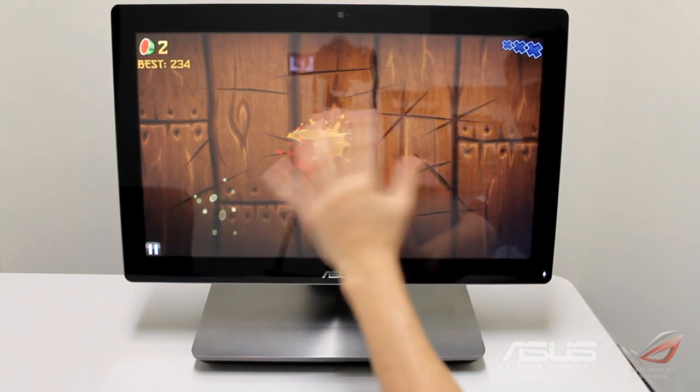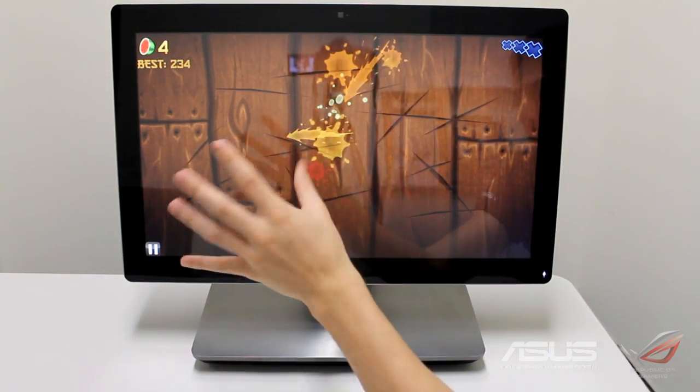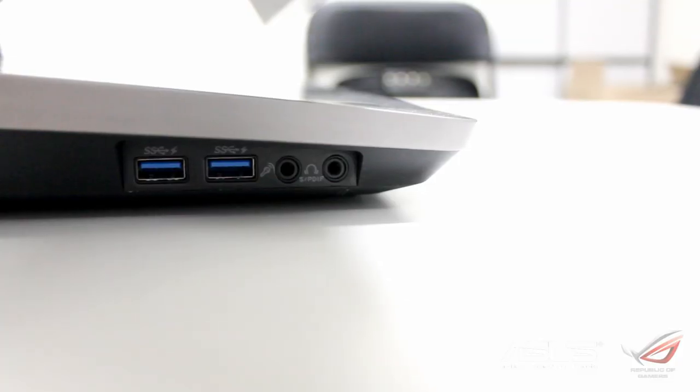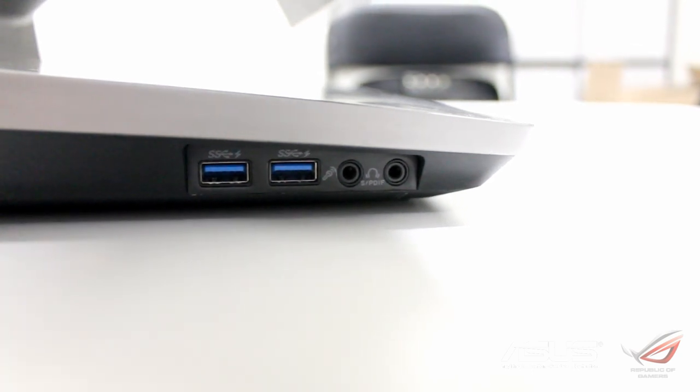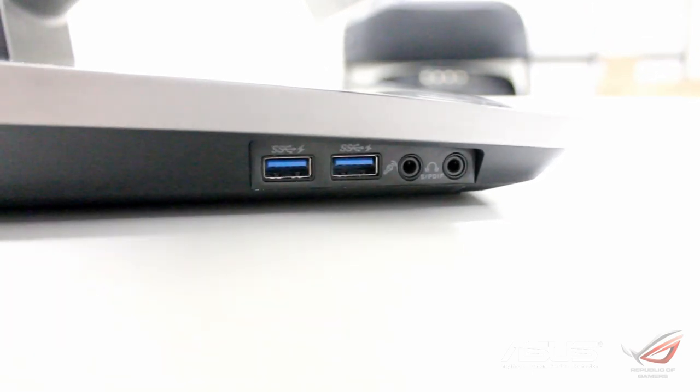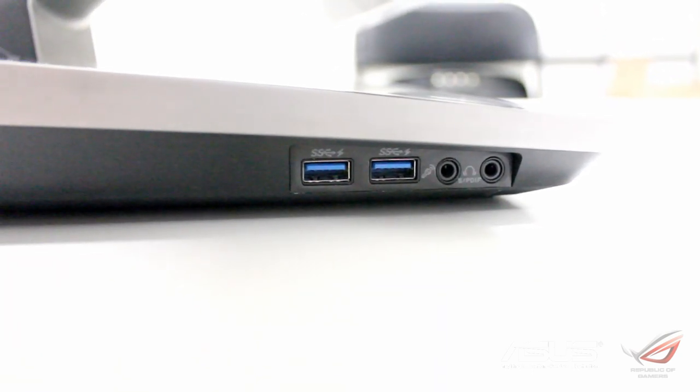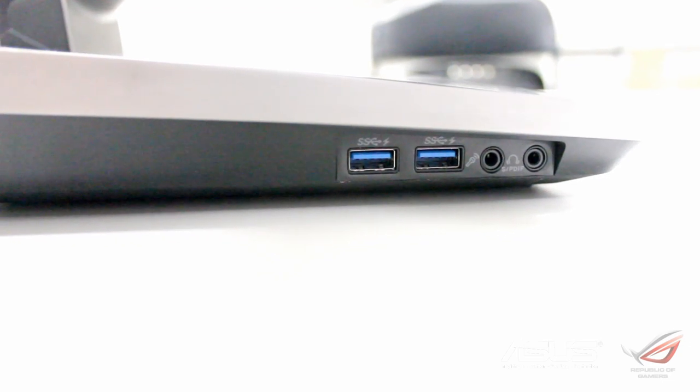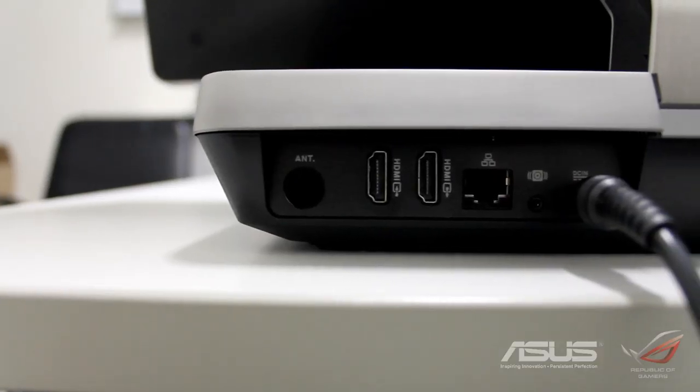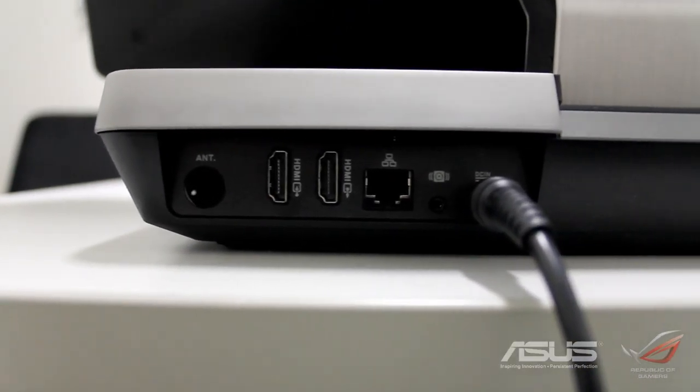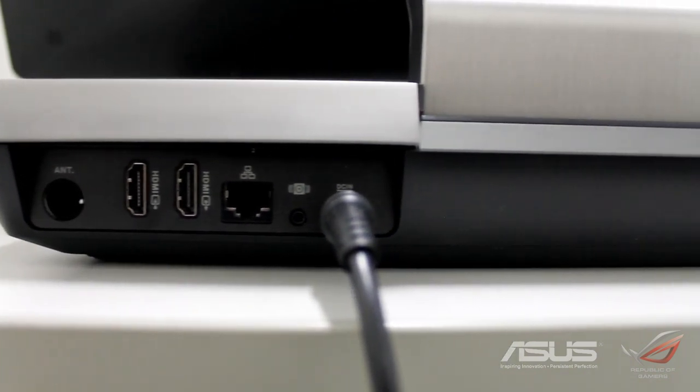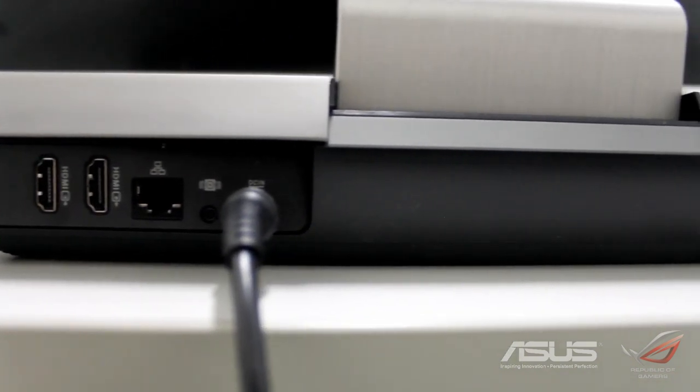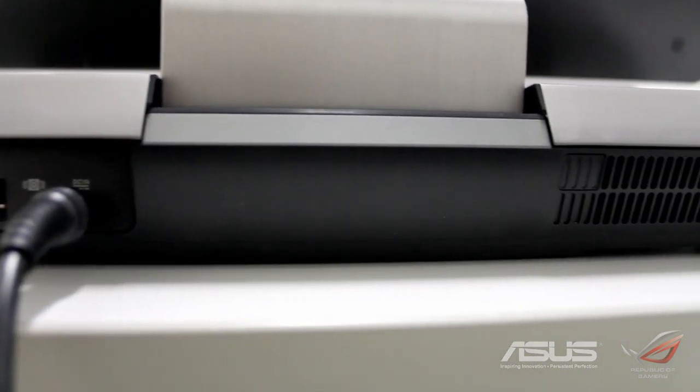Starting at the right side you'll see that we've got your headphone jack and your microphone, two USB 3.0 ports, and as we come around the back you've got two HDMI ports, an Ethernet cable, and the power cable which is pretty much your standard laptop jack.